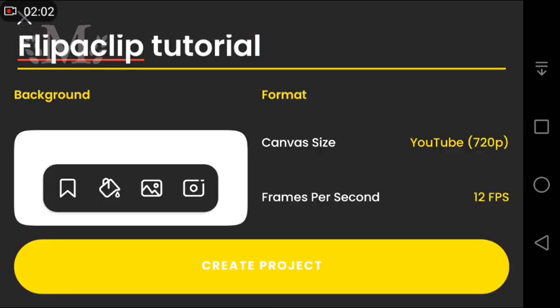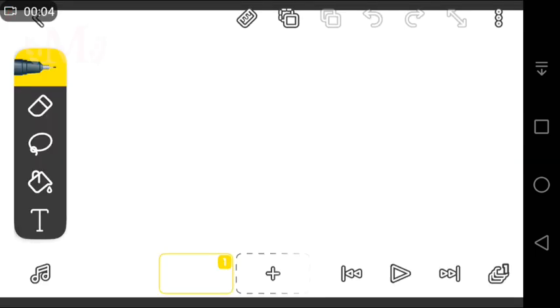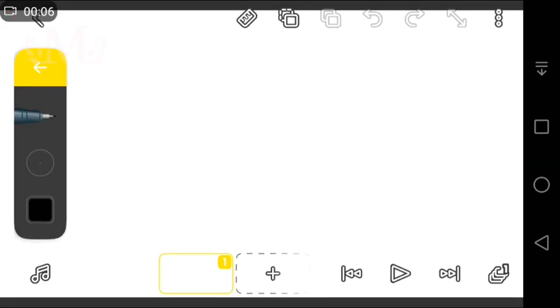Now click on this option to enter. Here you can change the pen.